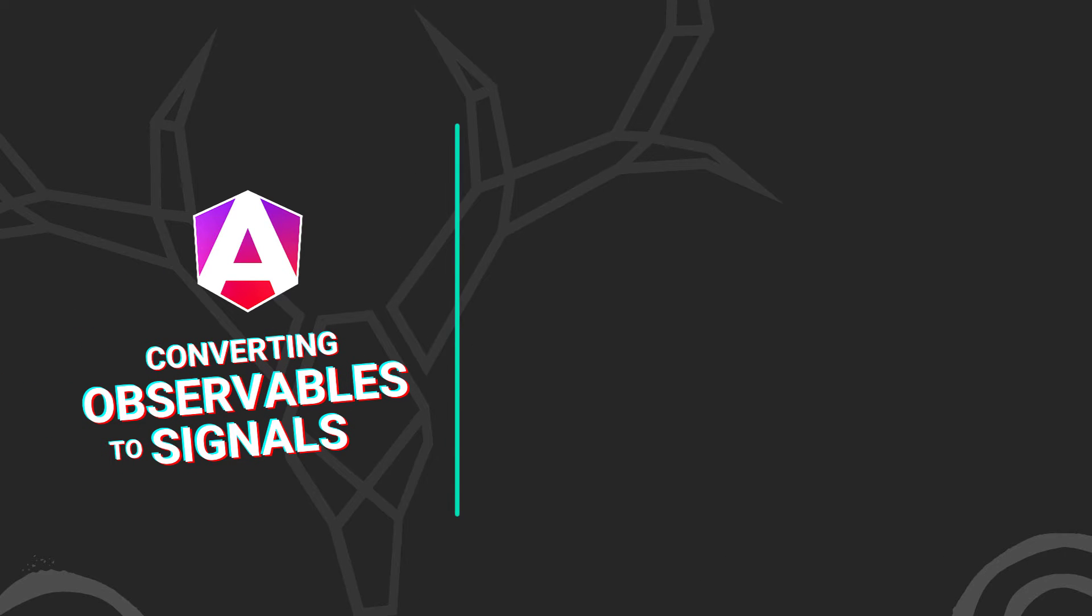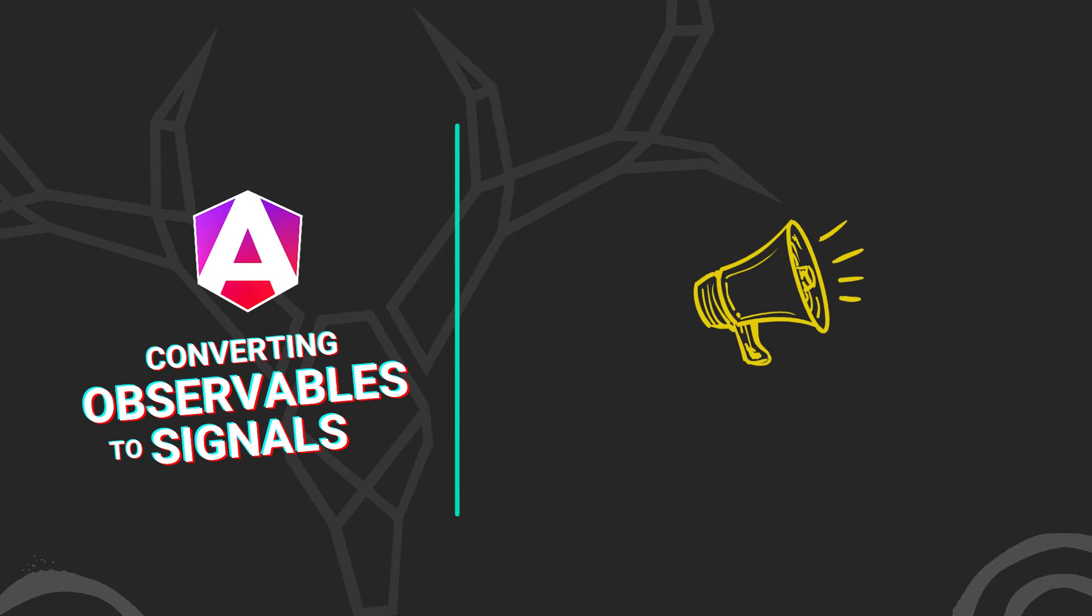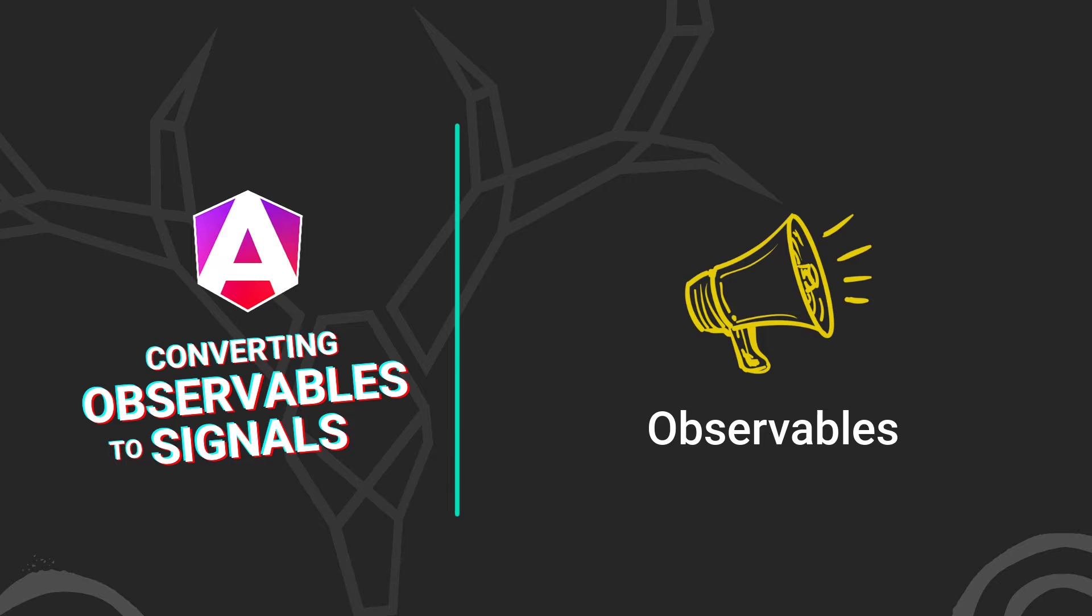Signals are changing the way we do many things in Angular. You've likely encountered observables if you've worked in the framework for very long. They're a pretty handy way to stream values emitted over time to subscribers, providing a way to react to these events as needed.